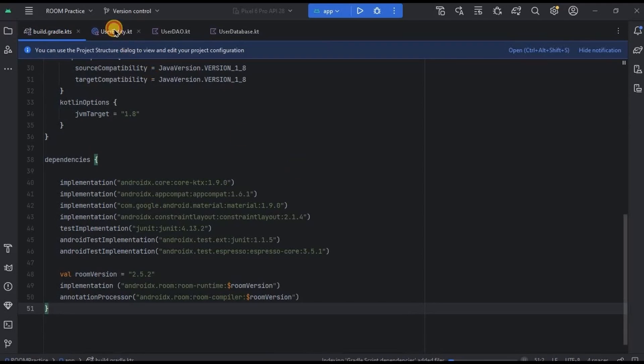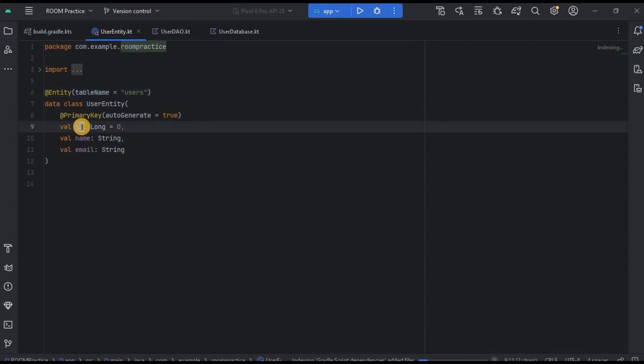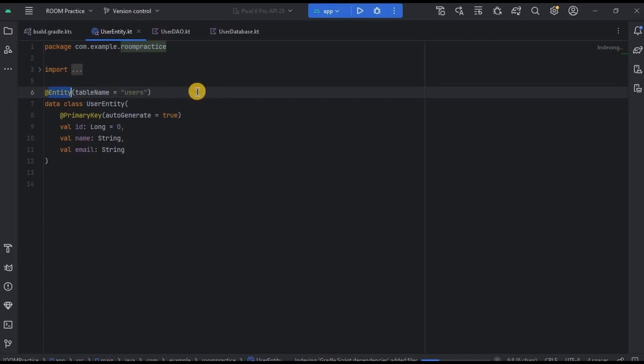Now let's have a look at Entity data class. As I said, Entity declares table name as well as column name. So this is how it looks. This @Entity is annotation. Each component has its own annotation, like Entity has @Entity, DAO has @DAO, and Database has @Database.